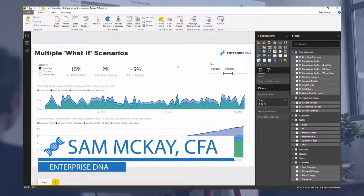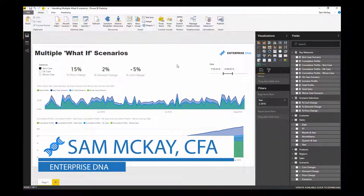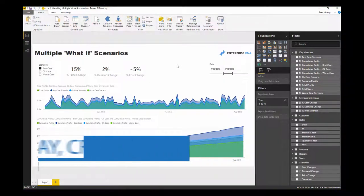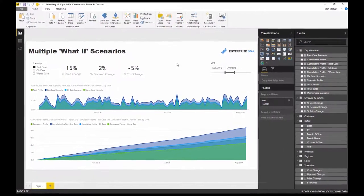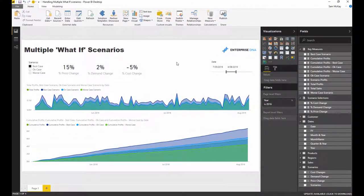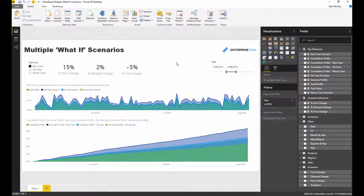Today I want to go through another really cool example around scenarios and how you can incorporate multiple what-if scenarios all at once and really quickly see how all of these individual parameters might impact multiple scenarios.